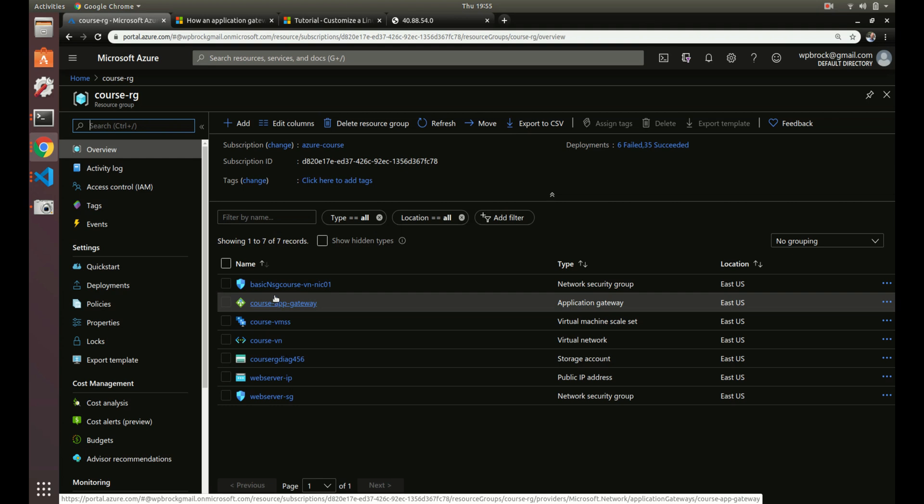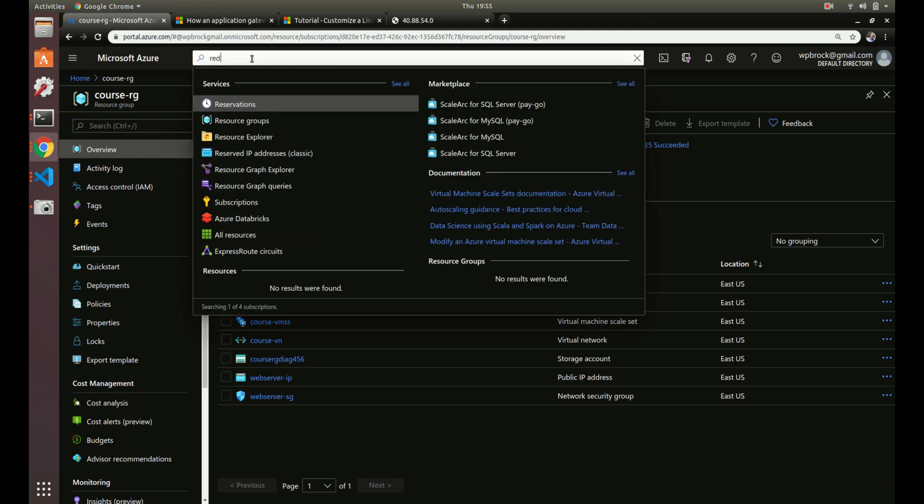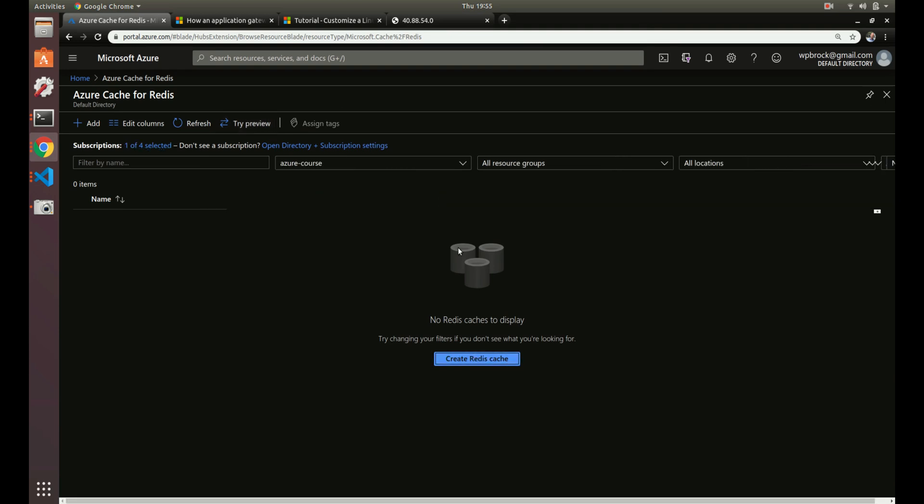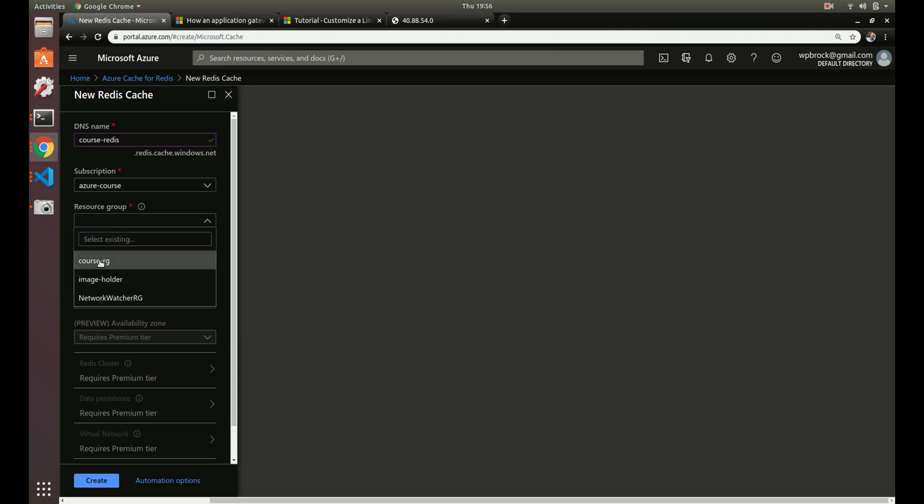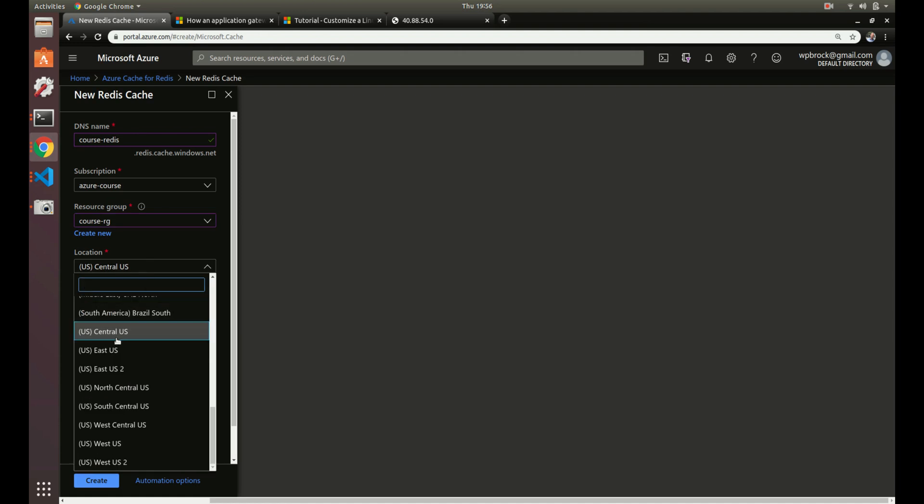So let's create a Redis instance. There's a few different ways you can set things up. So they have three different tiers that you can use. They have a basic, standard, and premium. We'll get to that in a second. So our DNS name, this is a public DNS name, so this needs to be unique to our application. So let's do cores-redis. Does it allow that? So perfect. That's free. We can use that. We can use the same subscription, the same resource group, our course resource group, our location. Again, you're going to want your cache engine as close to your web server and database as possible. And so we've been using US East 2, so we want that.